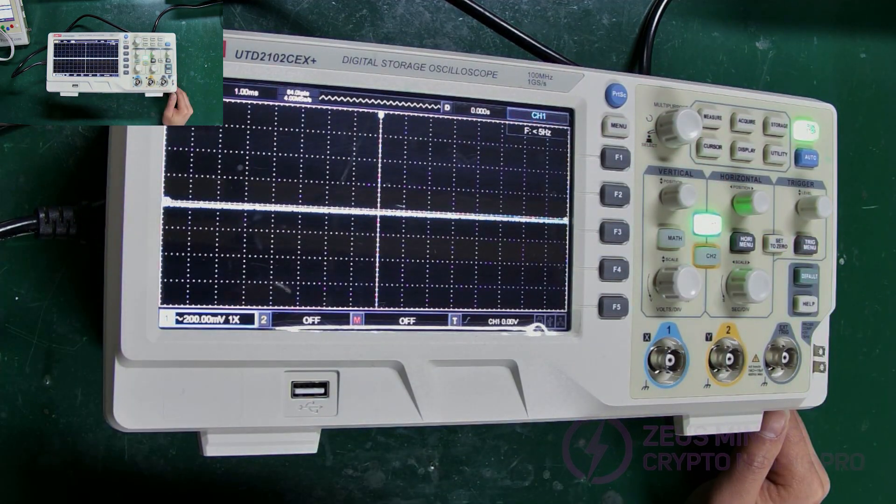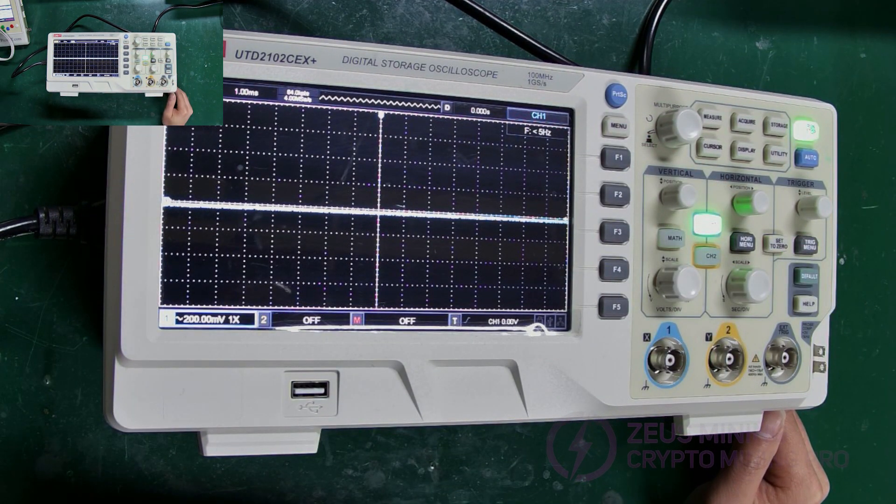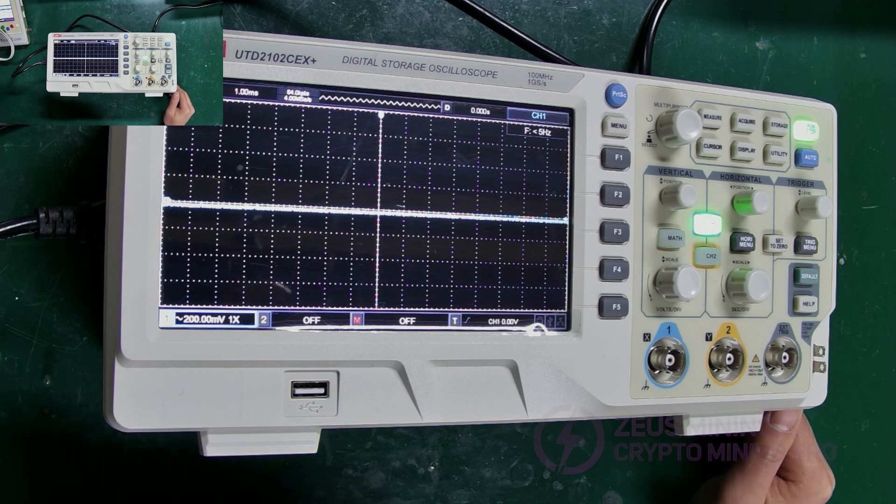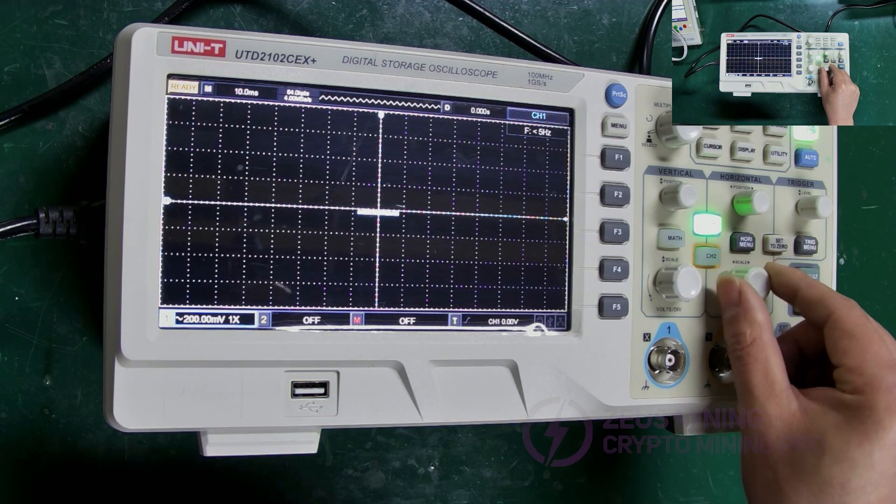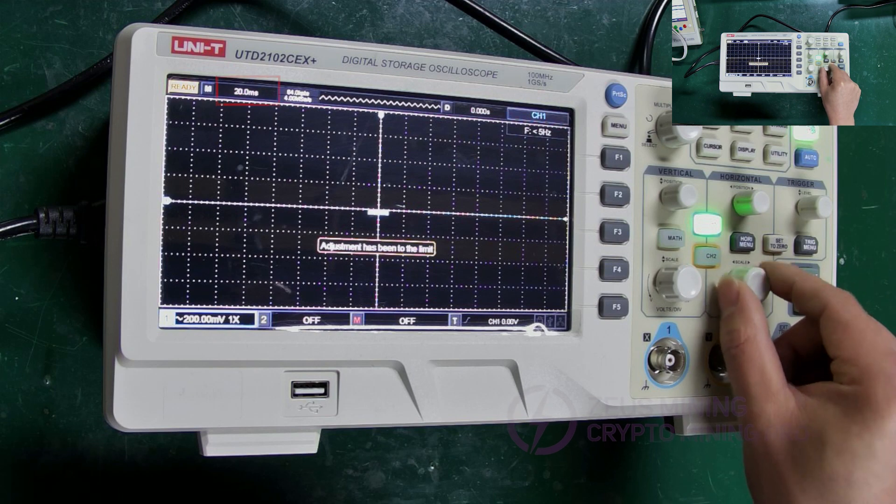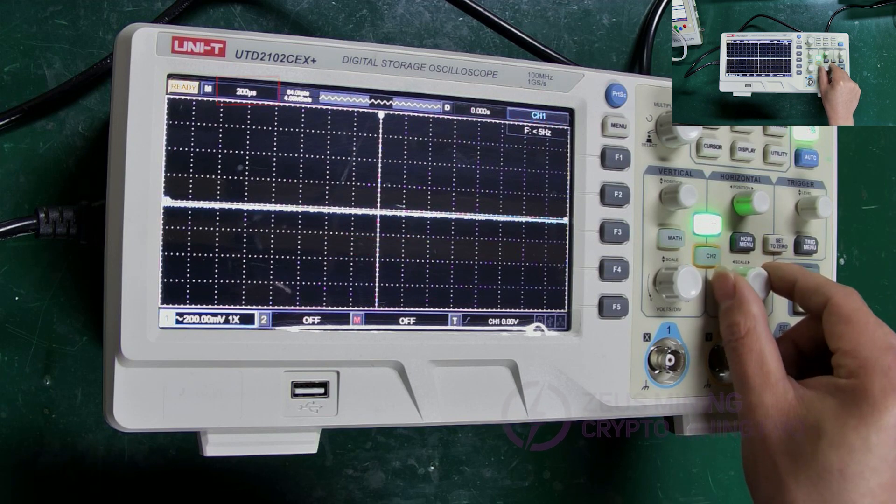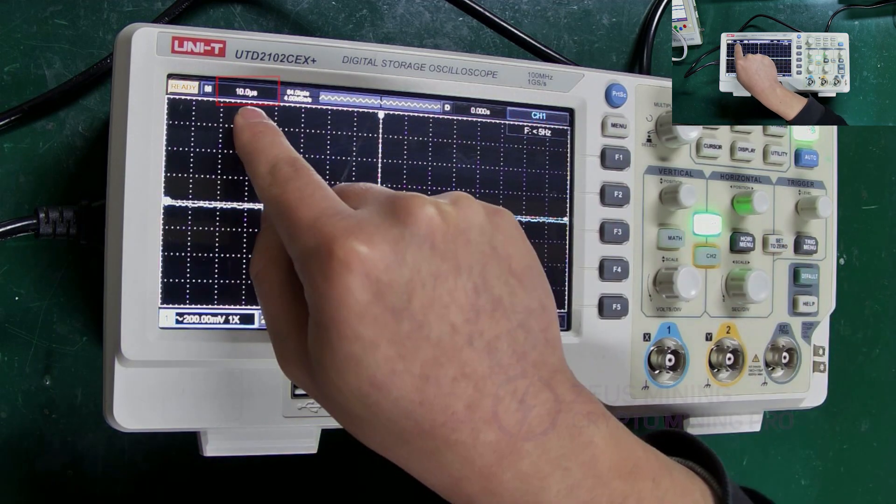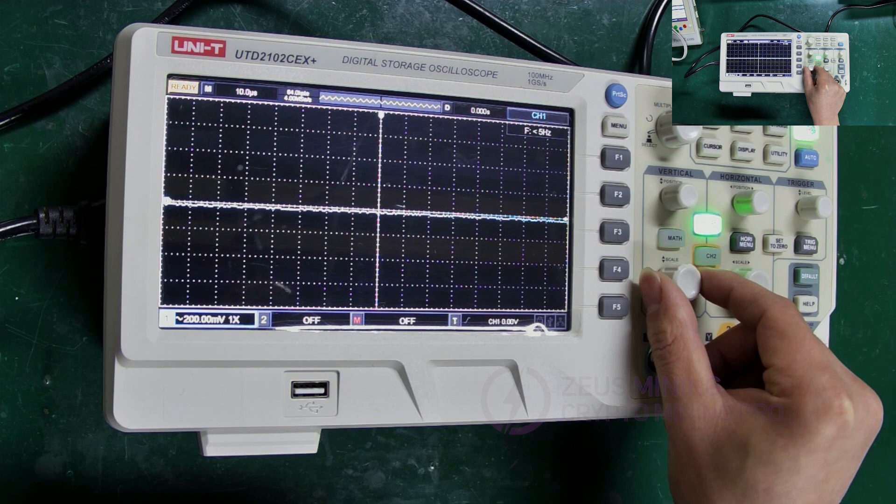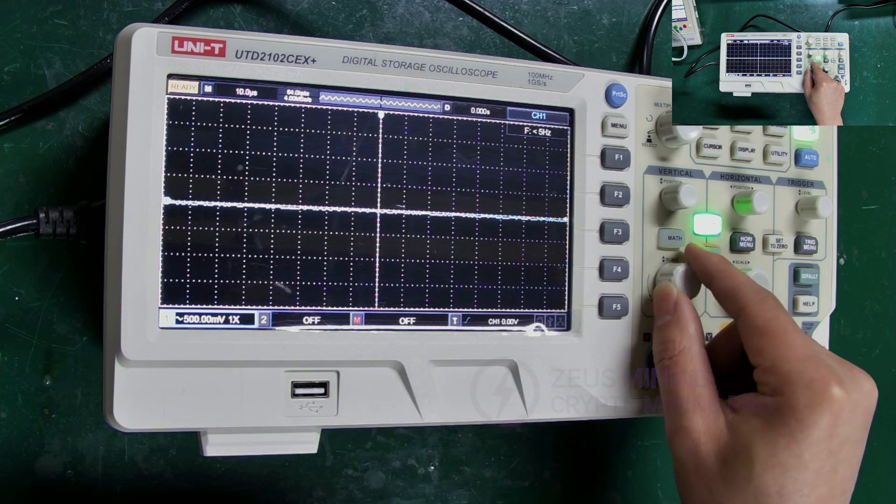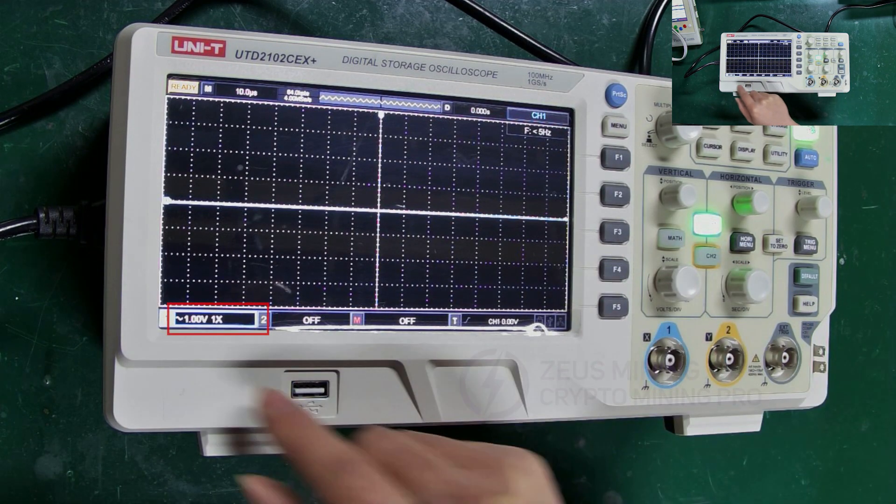Okay, continue to set its amplitude and frequency. This knob here can set the frequency, set it to 10 microseconds. The adjacent knob can set the amplitude, here it needs to be set to 1 volt.